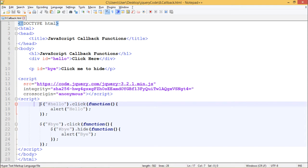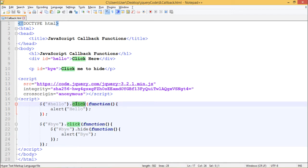Our script tag contains $hello.click function. When we click this div, something will happen, and that something is passed as a function to the click function. This function is our callback function which says alert hello.